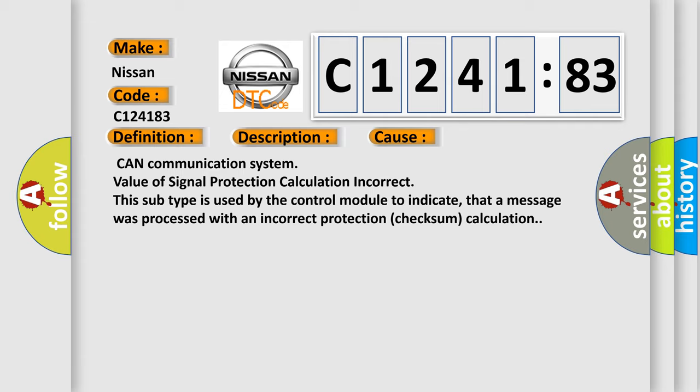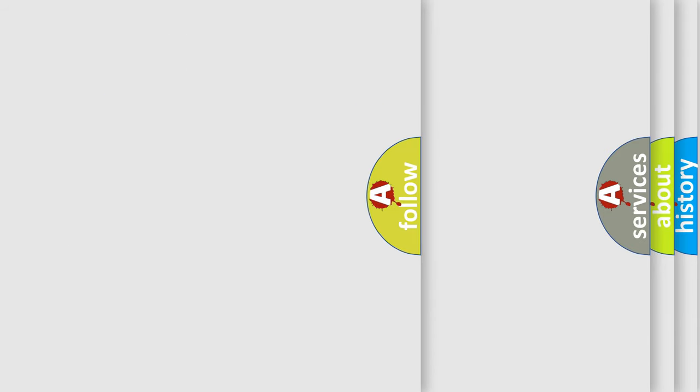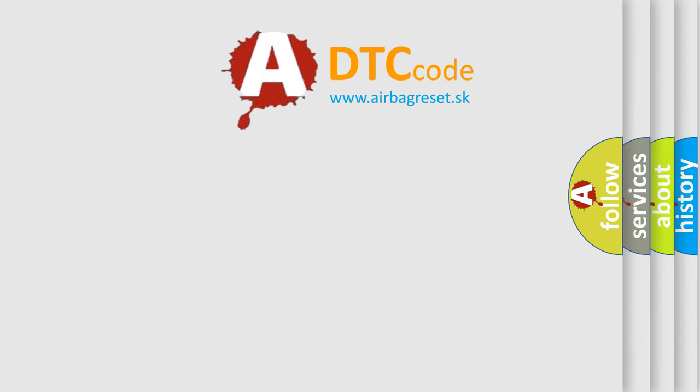This diagnostic error occurs most often in these cases: CAN communication system, value of signal protection calculation incorrect. This subtype is used by the control module to indicate that a message was processed with an incorrect protection checksum calculation.